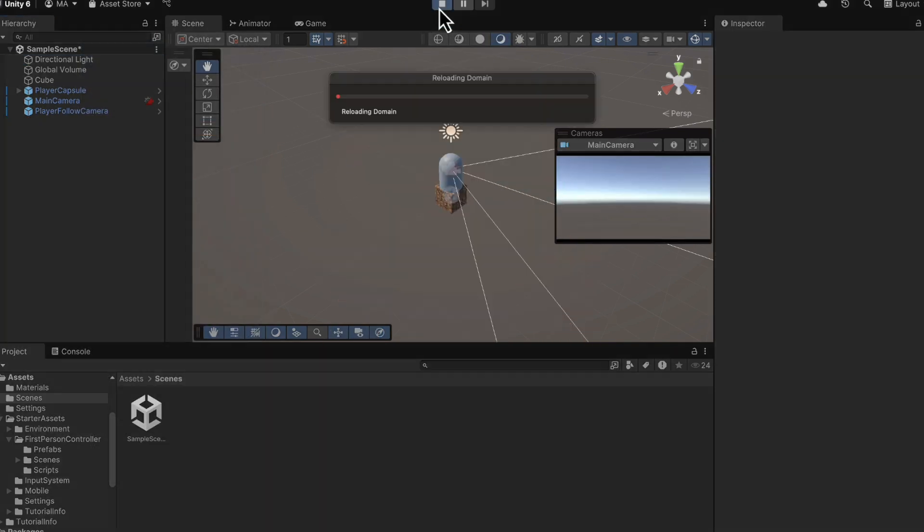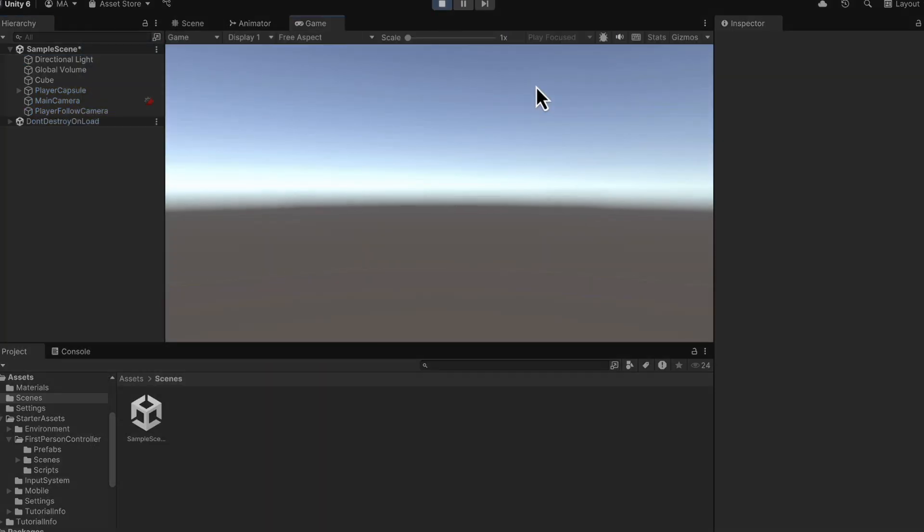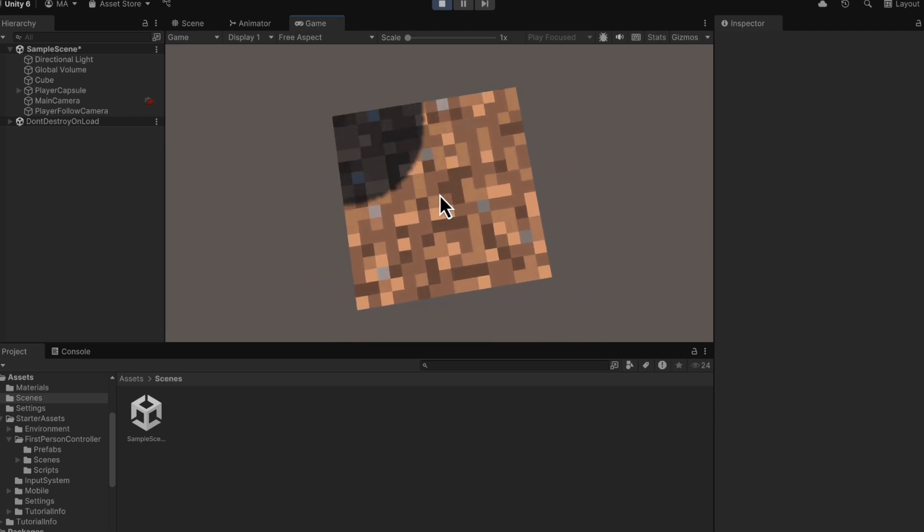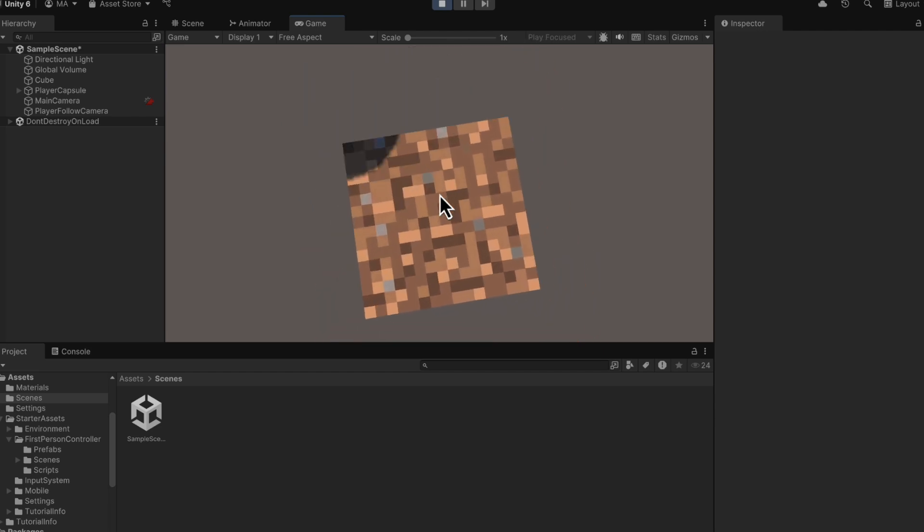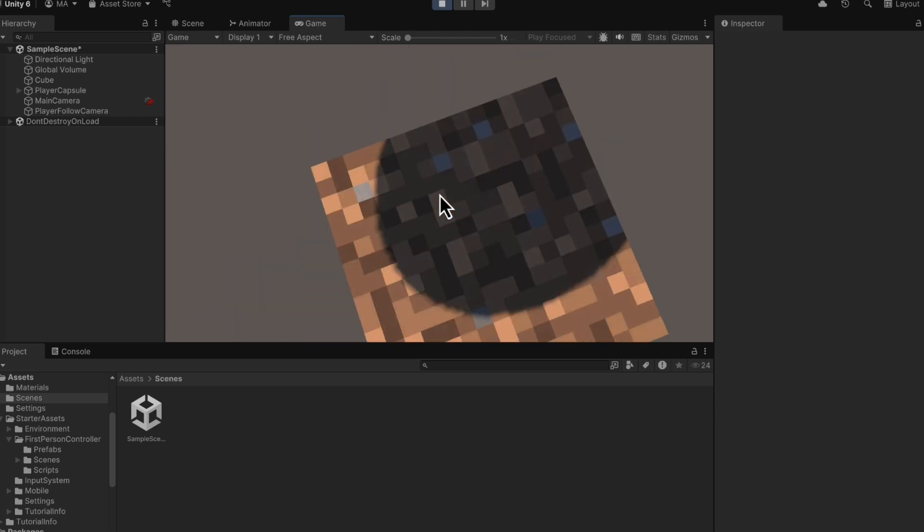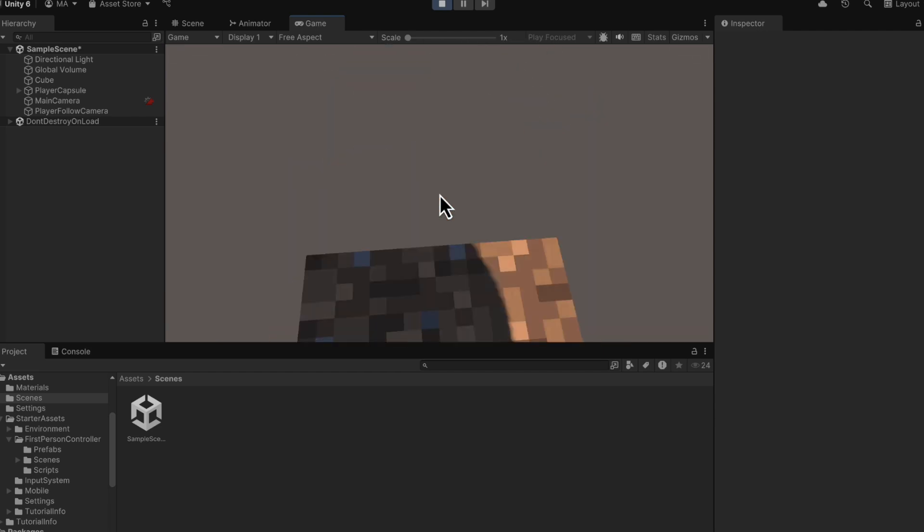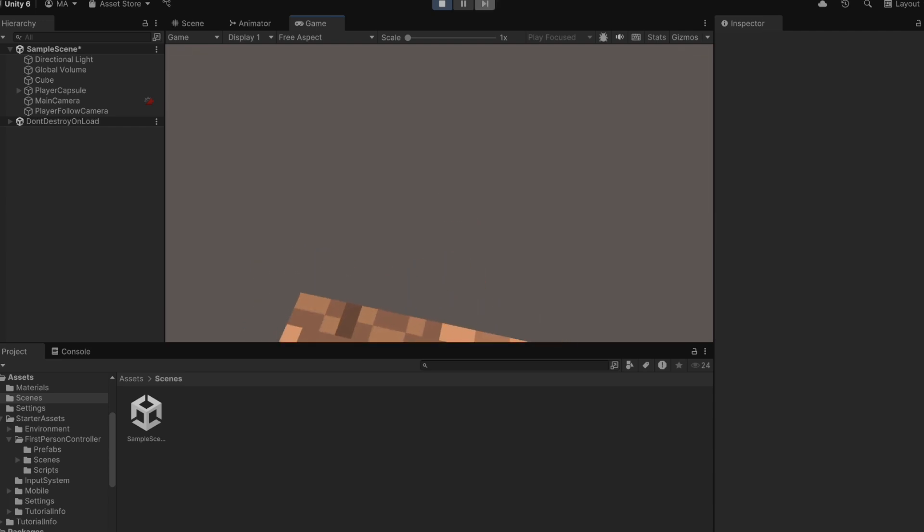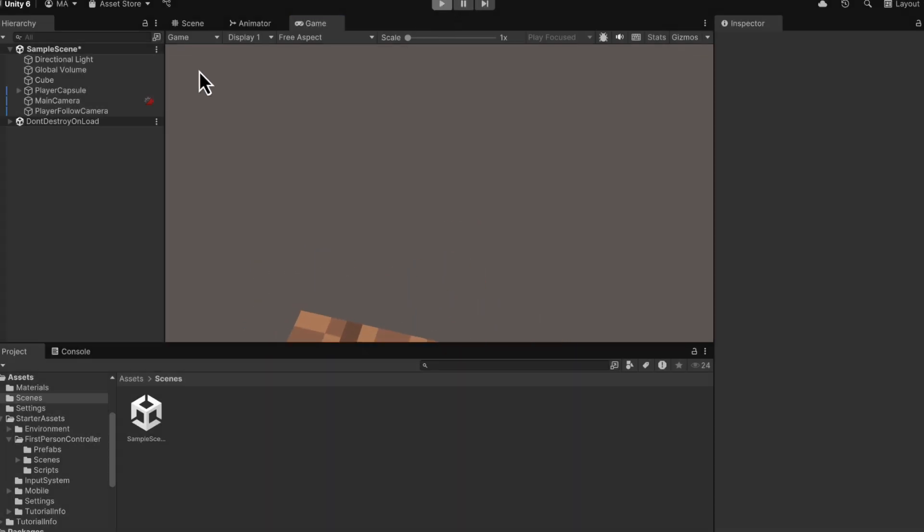And now if we hit play again, we can look around and we can even jump. But I don't think it's sensitive enough. It takes me a lot of mouse movement to turn around.